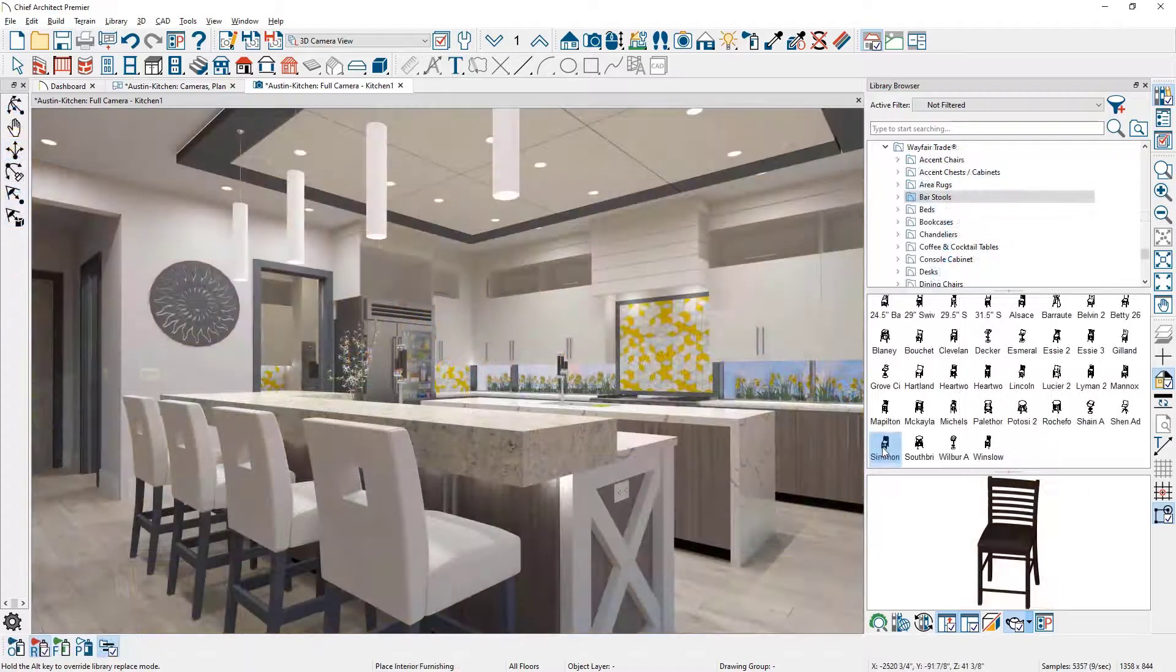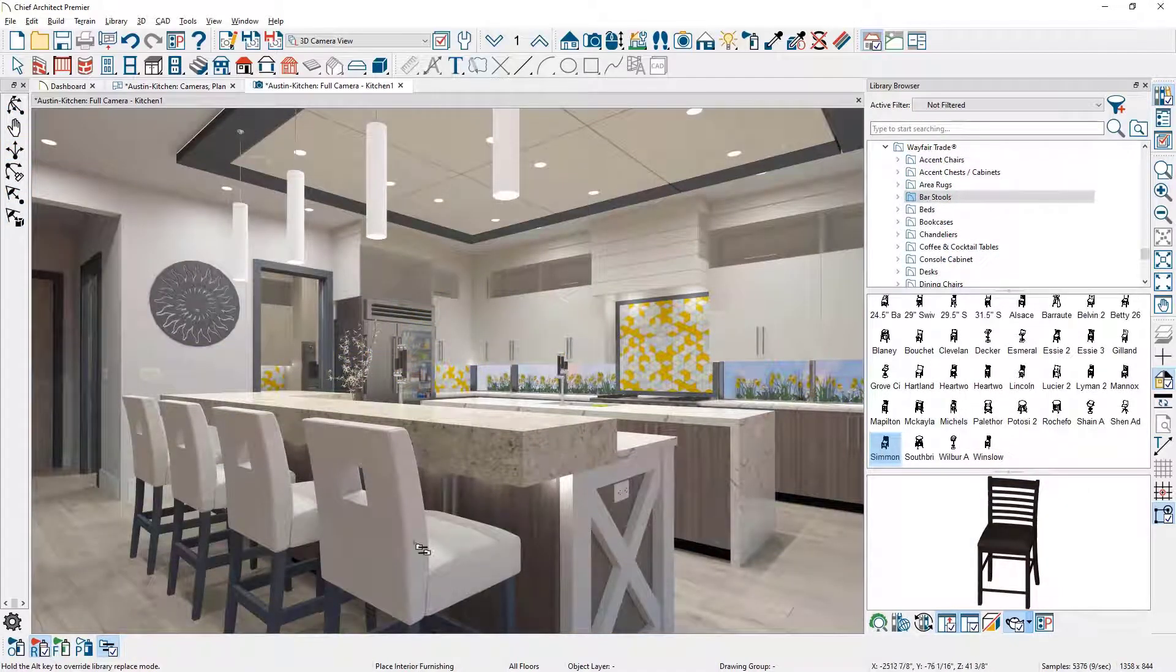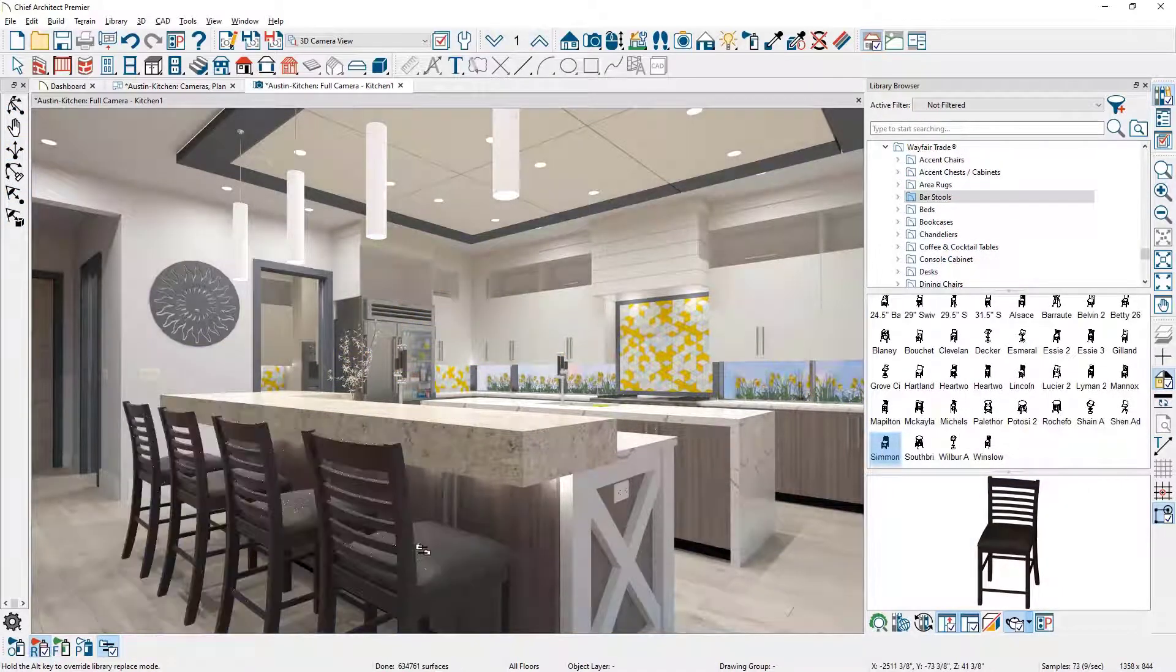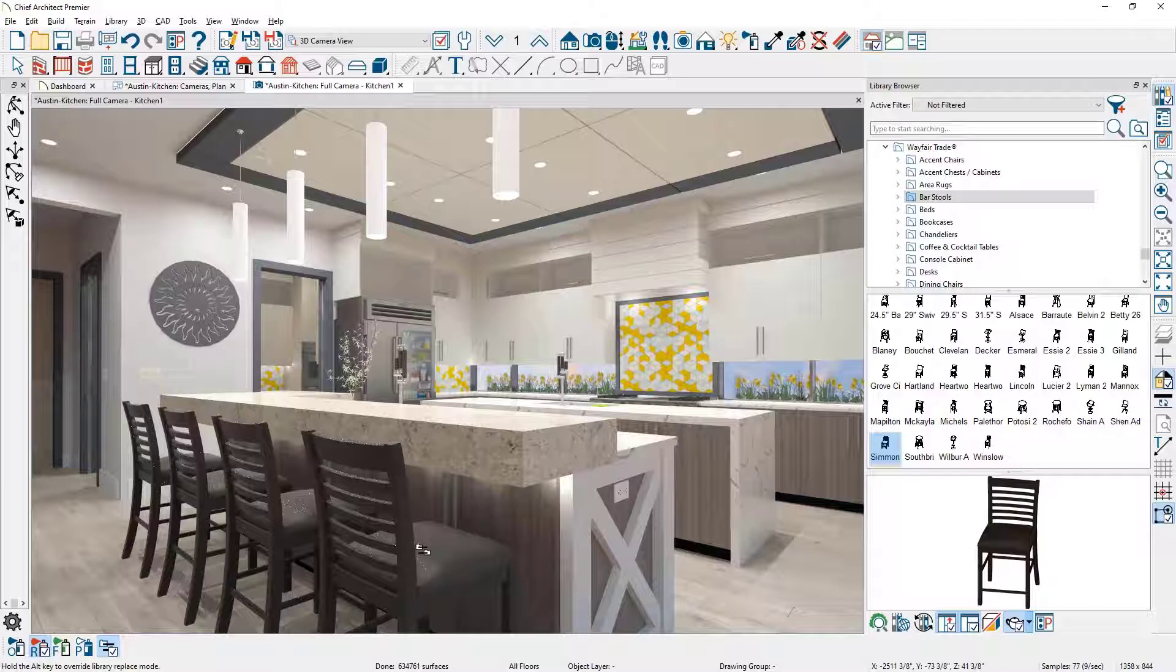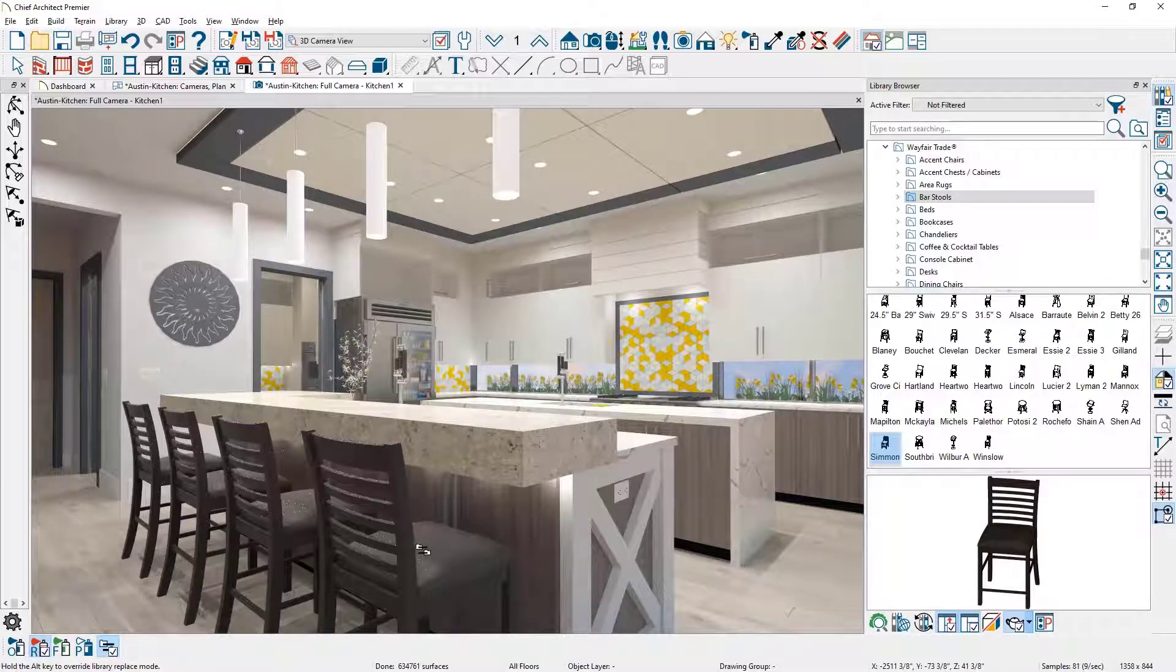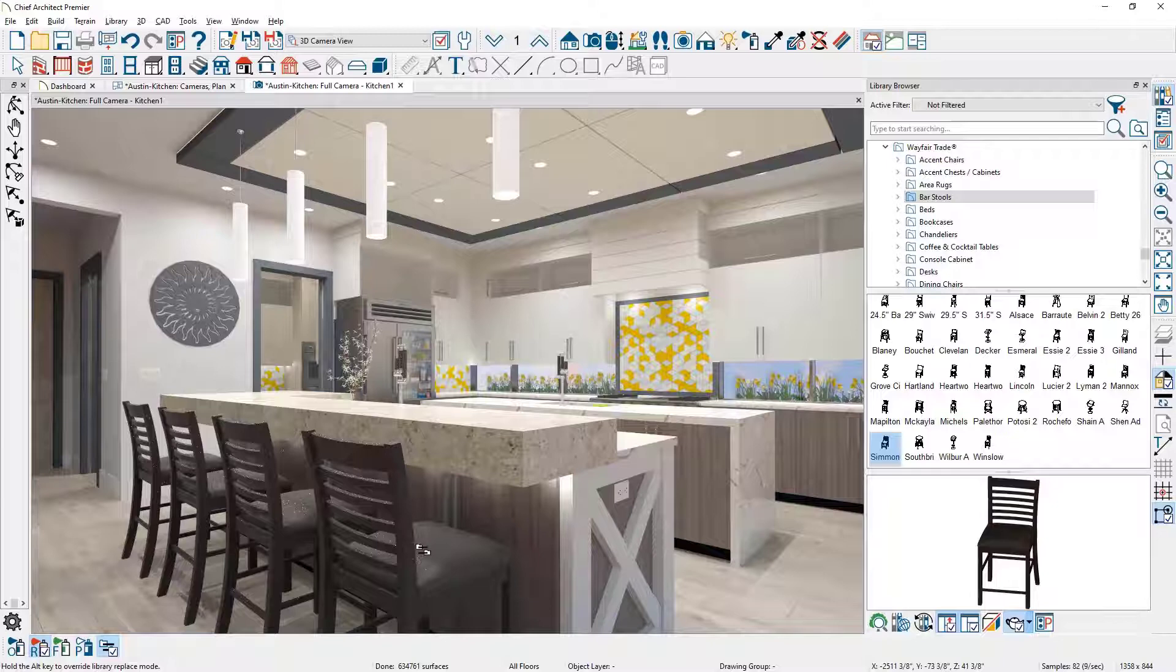Here's the same process to swap out the bar stools. It's a good way to visualize the change in design by using this replace from library tool to quickly visualize design change.